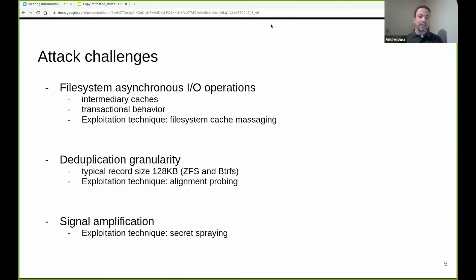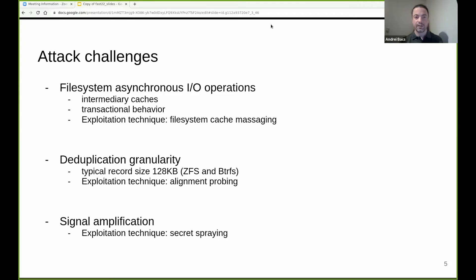To build the attack, the attacker has to handle a few challenges. First, the file system operates mostly asynchronously, using intermediary caches and transactional behavior, as we explained earlier. To address this challenge, the attacker has to make use either of synchronous IO if available, or massage the cache content and observe the transactional behavior duration.